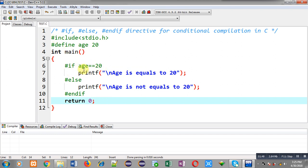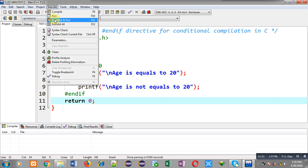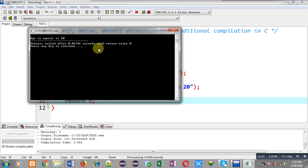Now I am going to execute this code so you can see whether it is working properly or not. You can see the output shows 'age is equal to 20.' So it is working properly.